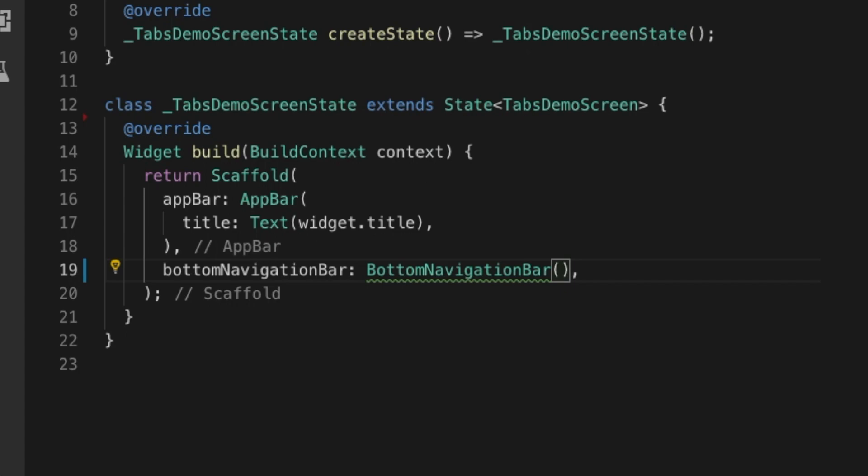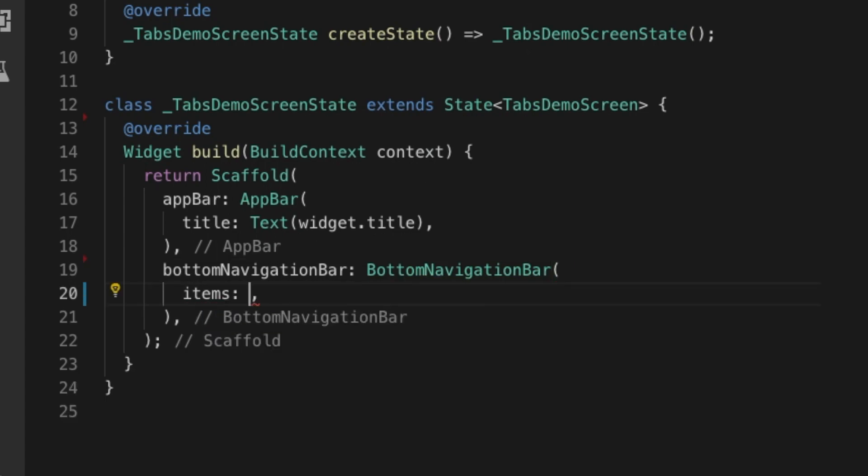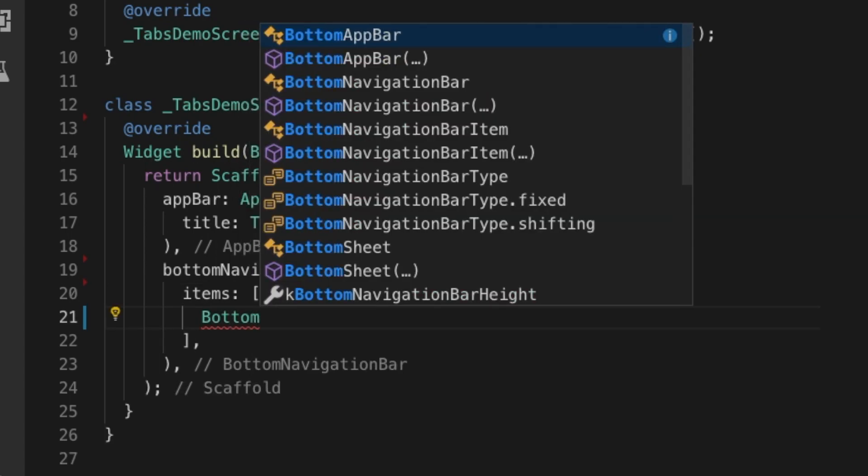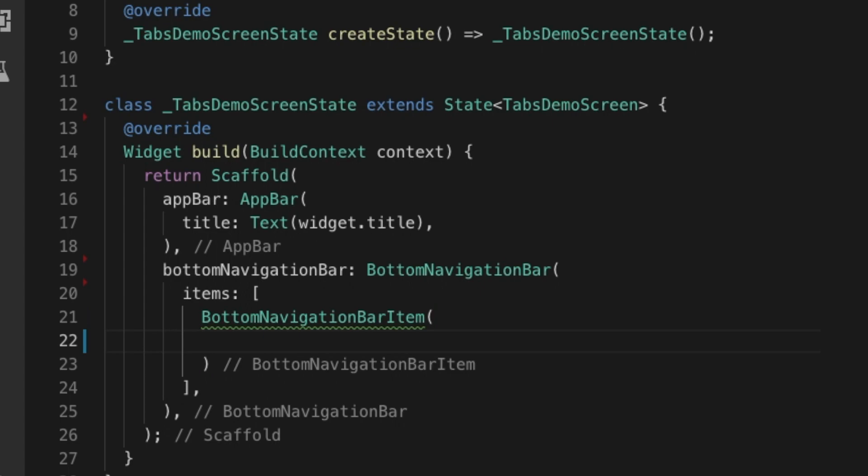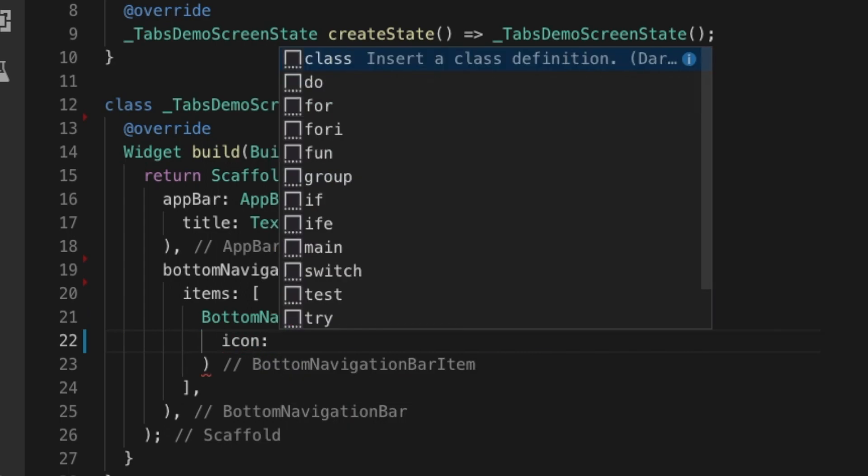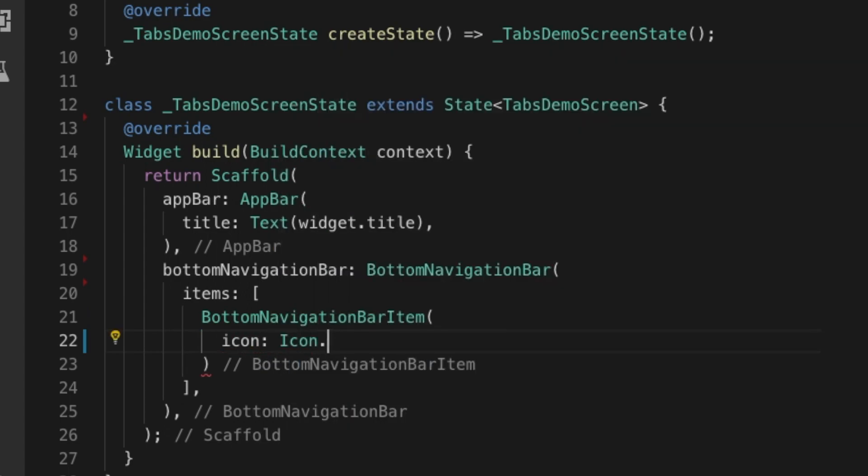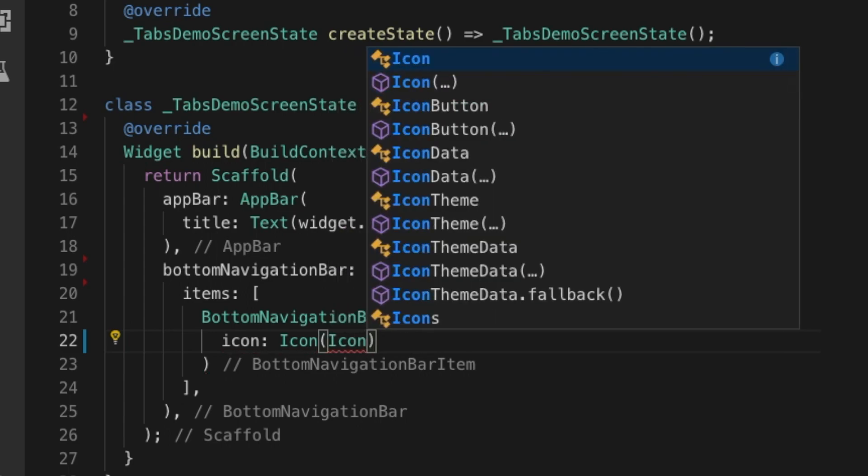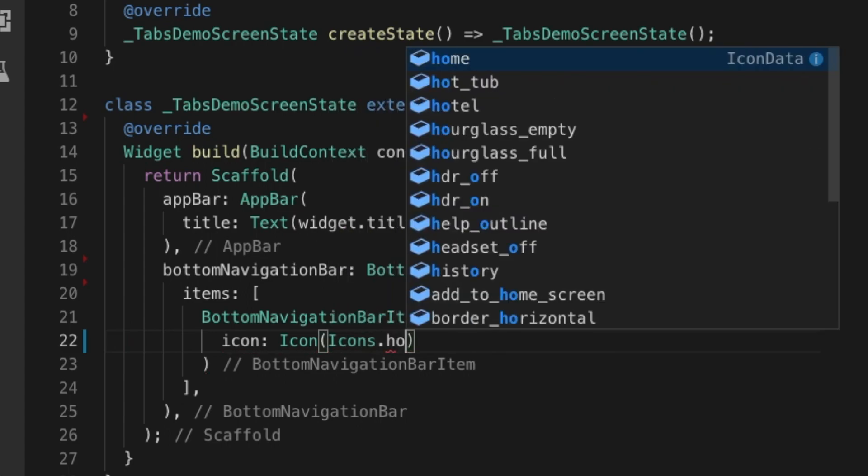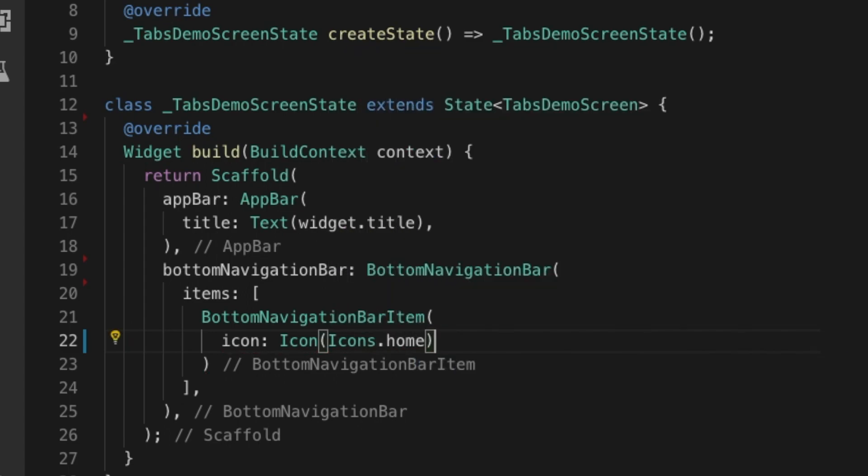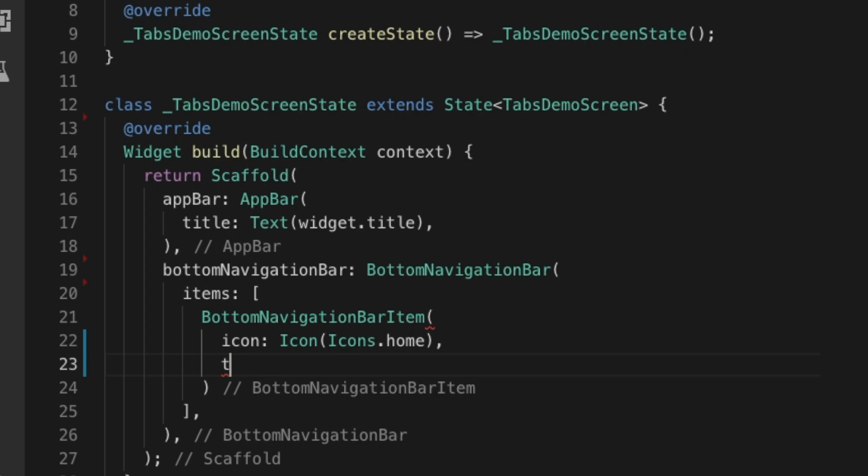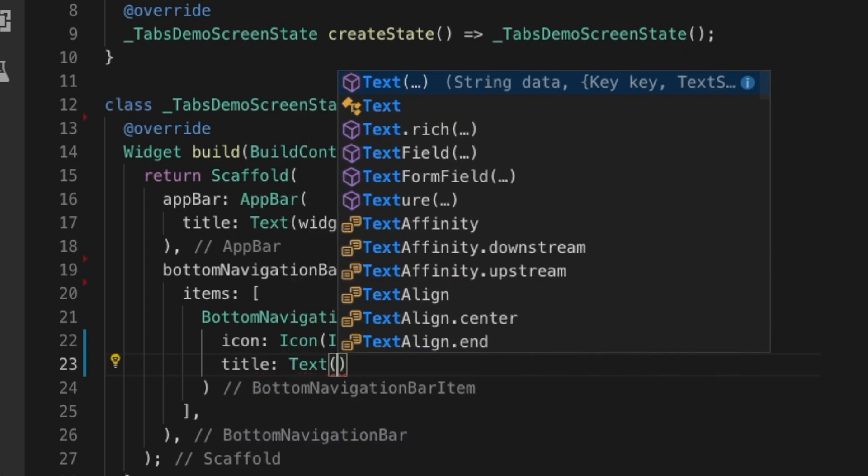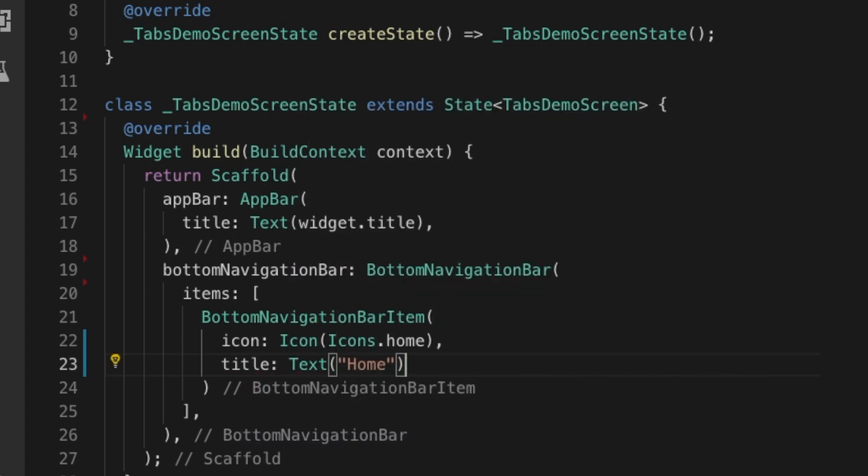Let's create a bottom navigation bar that takes a list of items. Each item will be a bottom navigation bar item. Let's give it an icon and a title. The first one will be icon dot icons dot home, and let's give a title as home. Now I'm going to copy that.